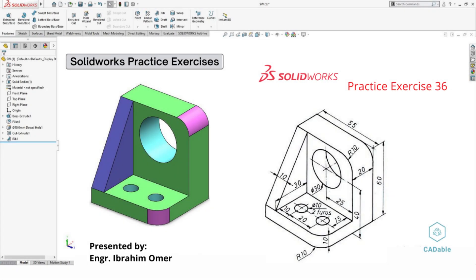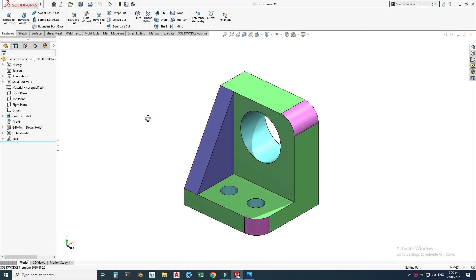Hi friends, welcome back to CAD Double. This is Engineer Brian Numar, and in this tutorial we'll make this part in SolidWorks. This would be practice exercise 36 of this playlist. I will provide the file in the description link so you can download it from there and practice.